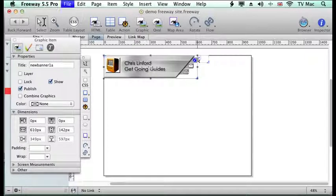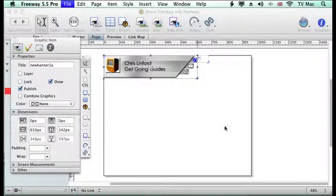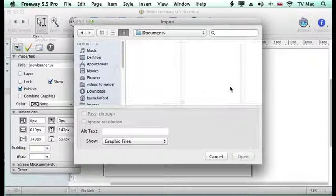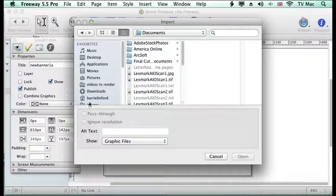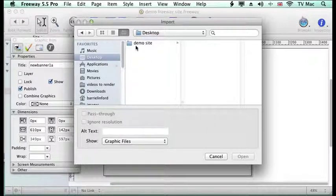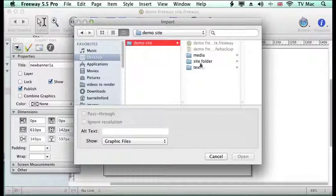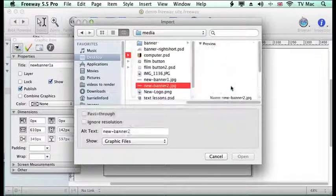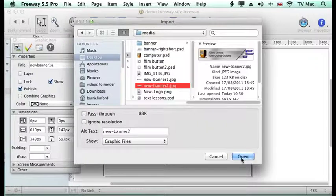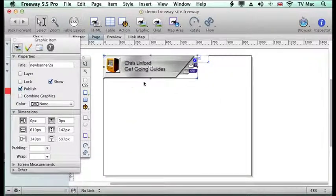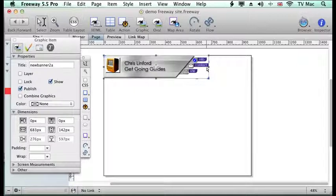And import new banner two again. And this saves a lot of time creating lots of stuff in different packages and importing it all and stitching it all together at a later date.